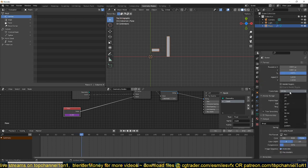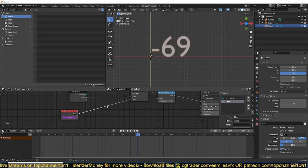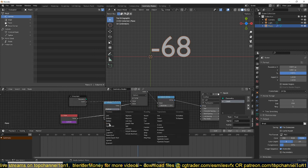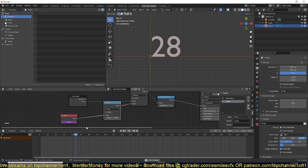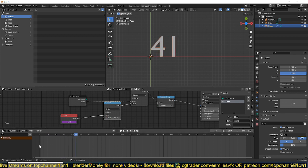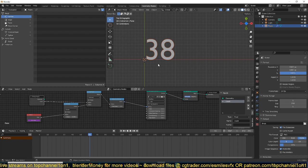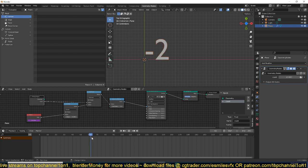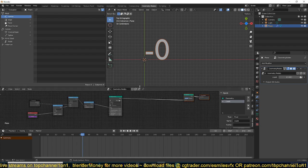If the value is going too fast, all you have to do is divide the current frame value. The speed of the animation also depends on the current frame rate — we're using 25 fps; if you change to 60, it becomes much faster. Go back to 25. To make it slower, add another Math node set to Divide and divide the frame value by a different value. Dividing by five makes it much slower, which is what we want.